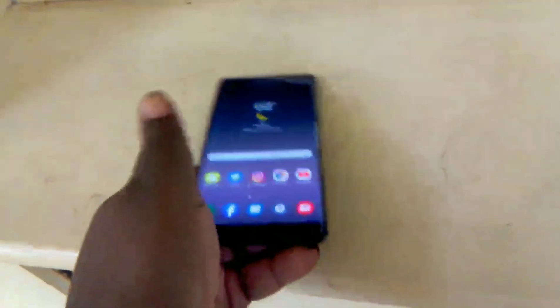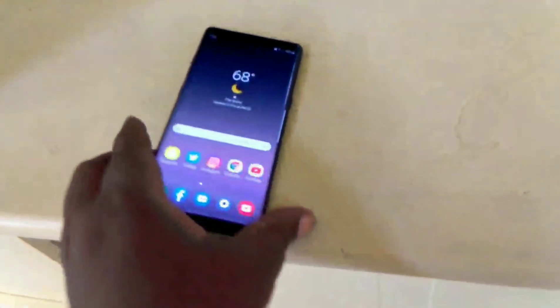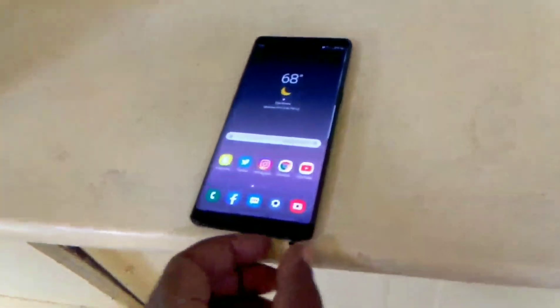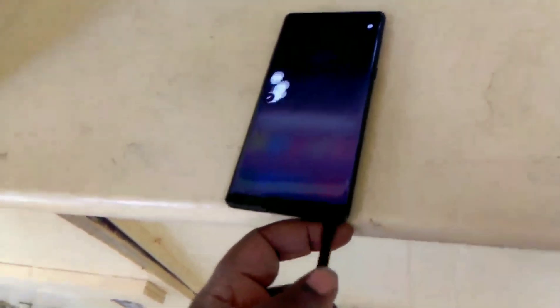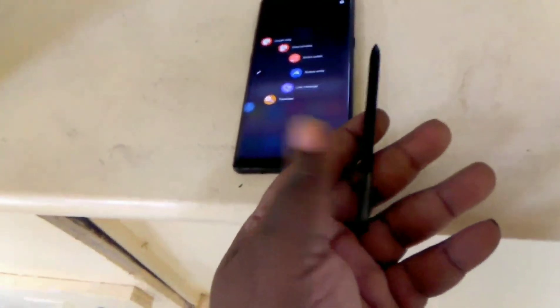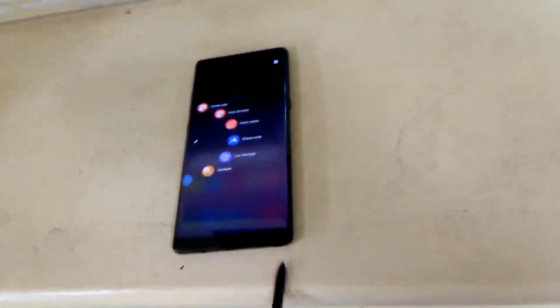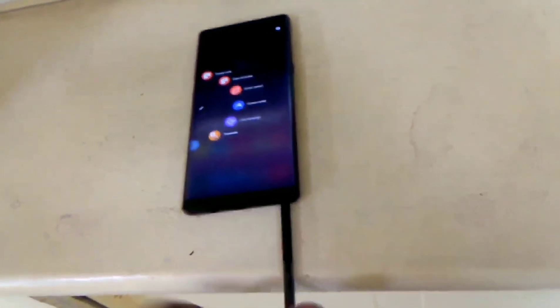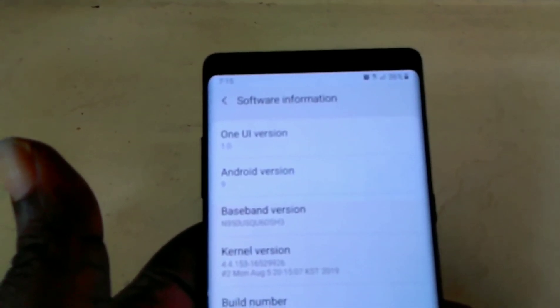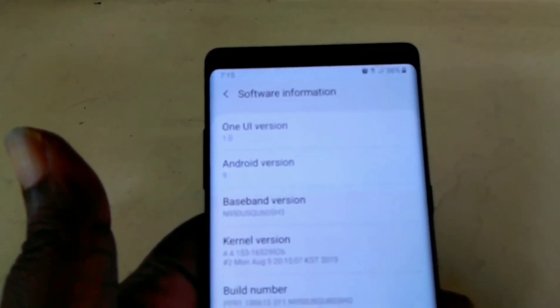And to show you guys further, that is a Samsung Galaxy Note 8. Here's the pen. There's the pen to it. One UI version for Samsung Galaxy Note 8 T-Mobile.